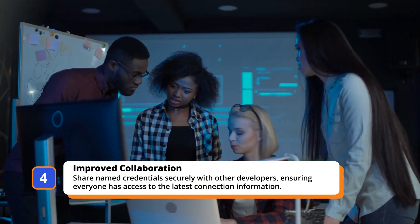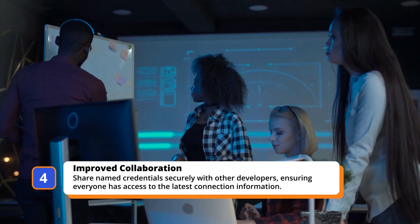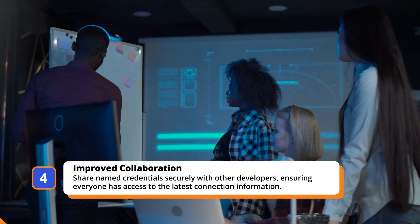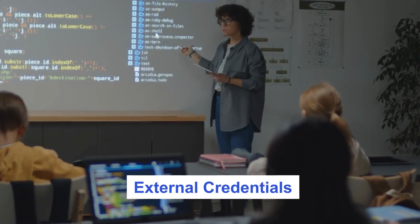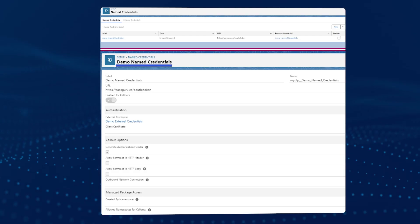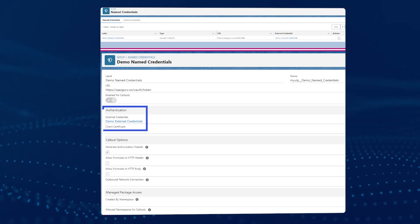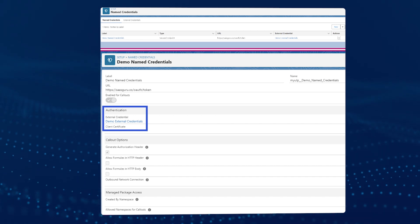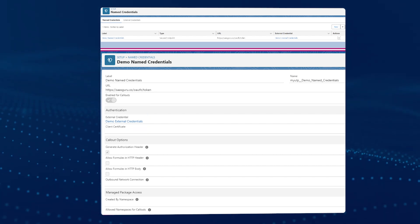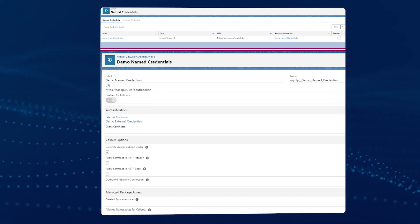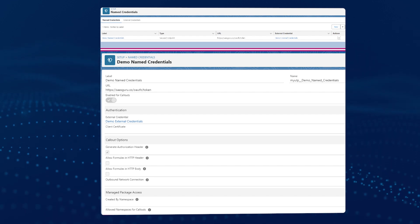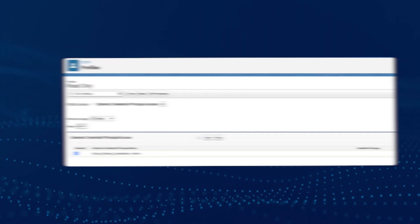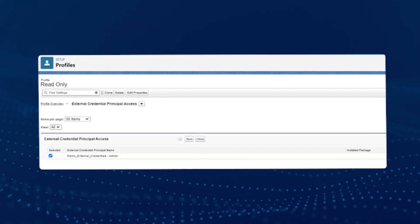Improved collaboration: share named credentials securely with other developers, ensuring everyone has access to the latest connection information. Moving on to external credentials. Like named credentials, external credentials provide a secure way to authenticate to external services without exposing sensitive information. They define how Salesforce connects to external systems, specifying the authentication protocol and the permissions needed for accessing data.